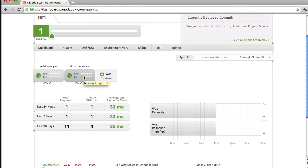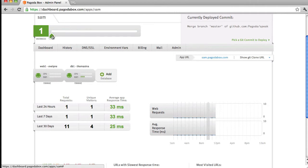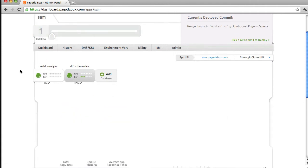Scaling application resources doesn't only apply to databases — I can also scale my web component's resources. As I anticipate higher web requests or am receiving slower response times, I can increase the amount of resources my web application has to handle that traffic. I can do so by selecting the main scaler provided on the dashboard, or I can enter my web component.